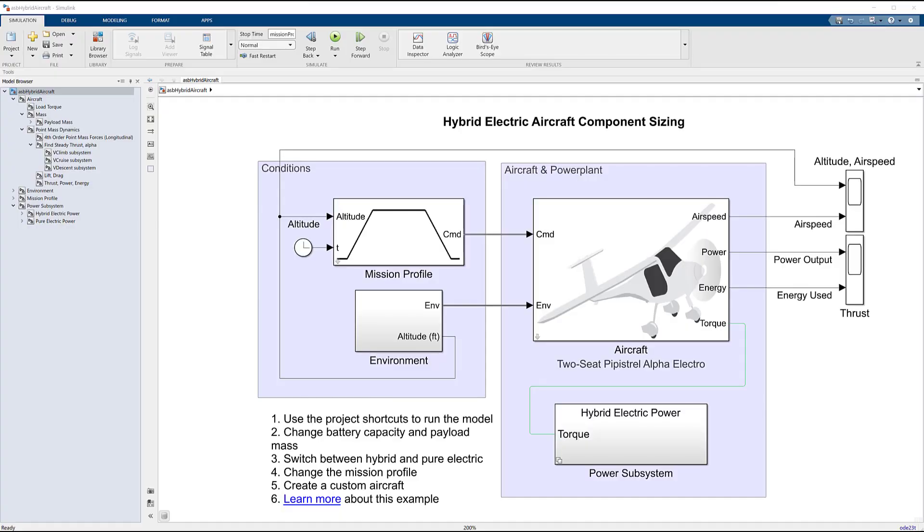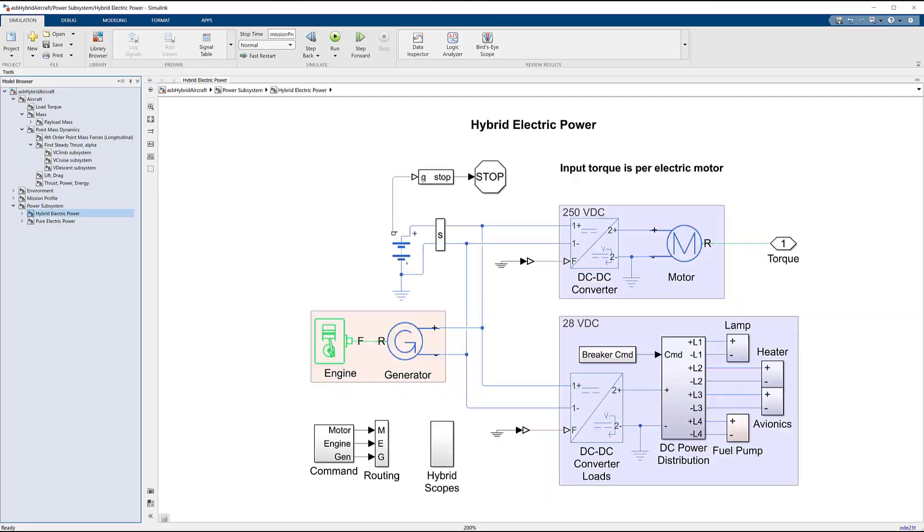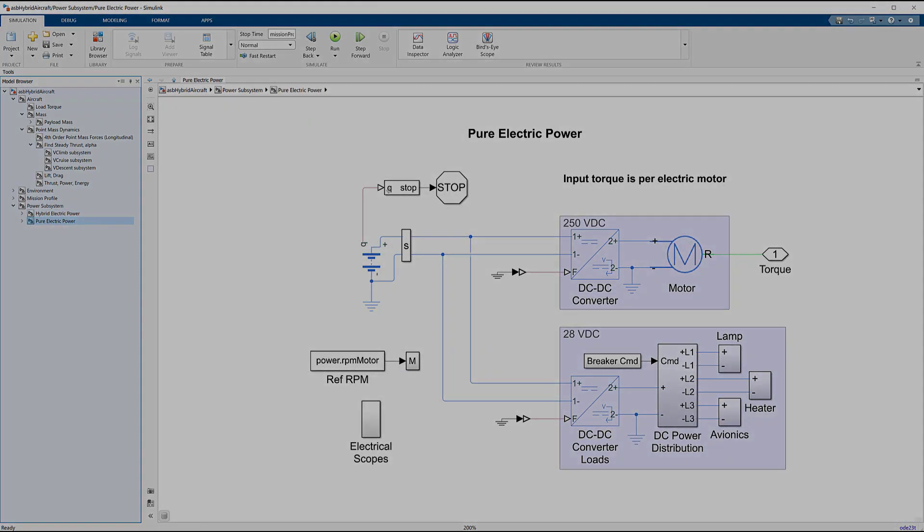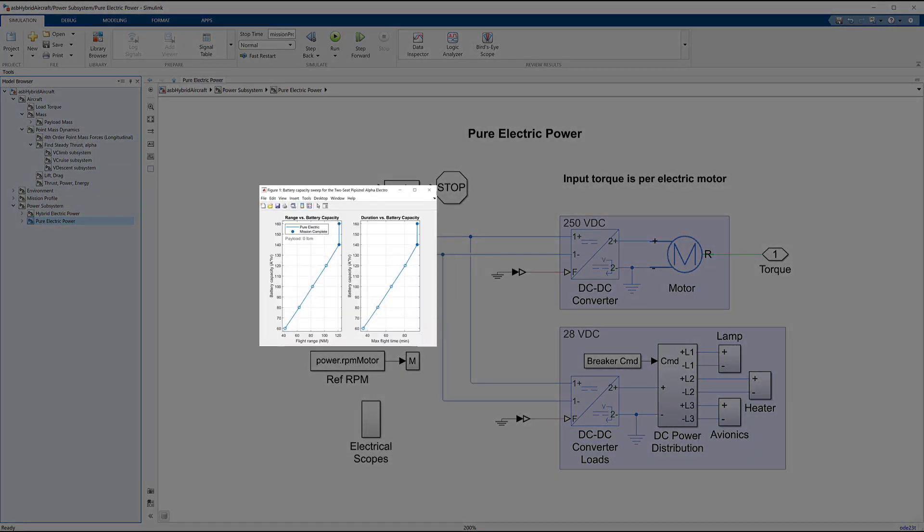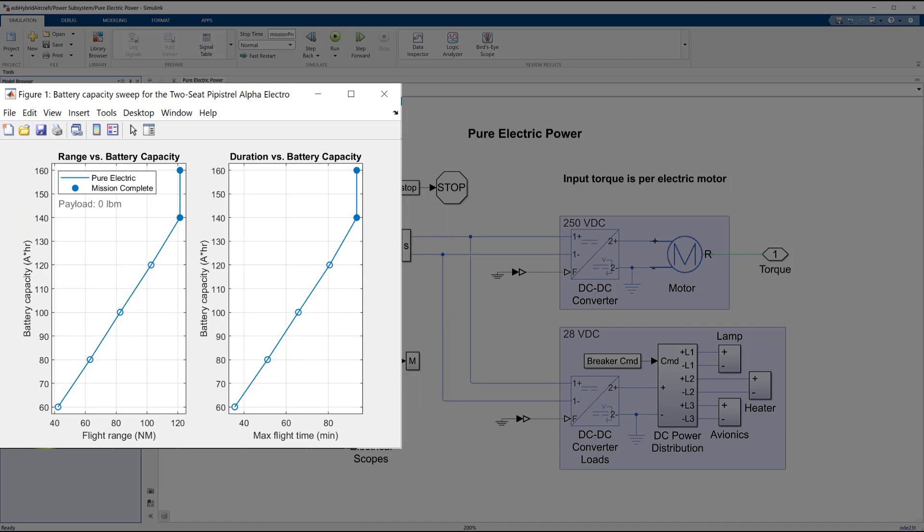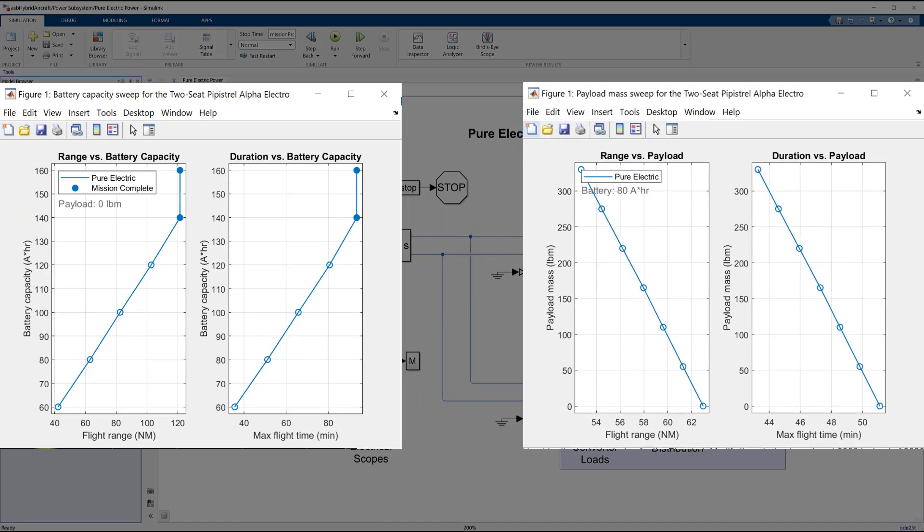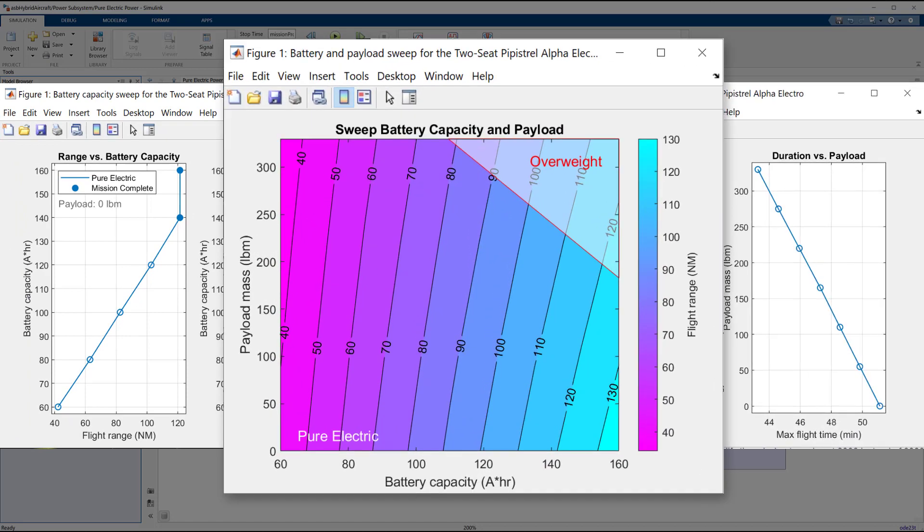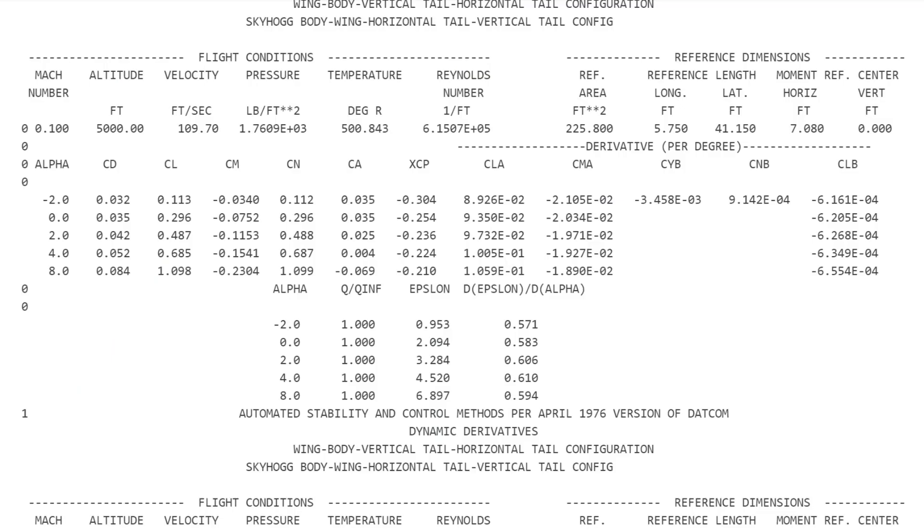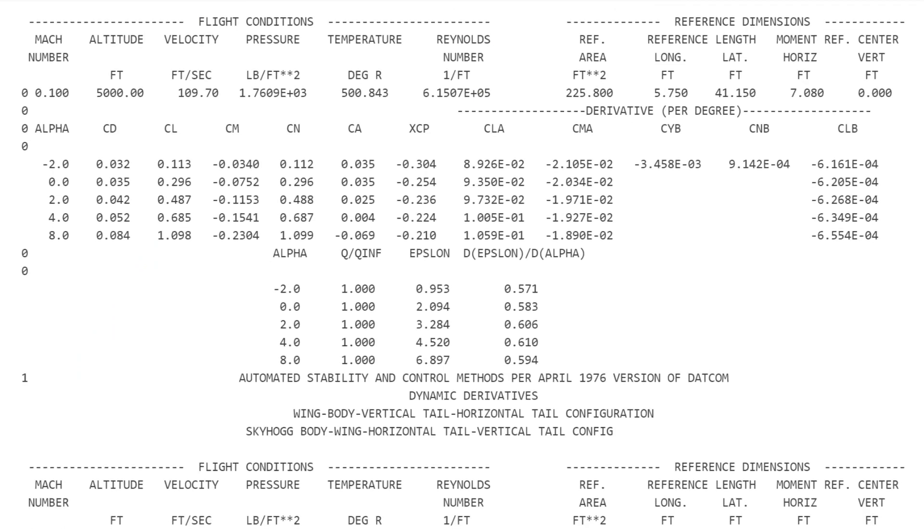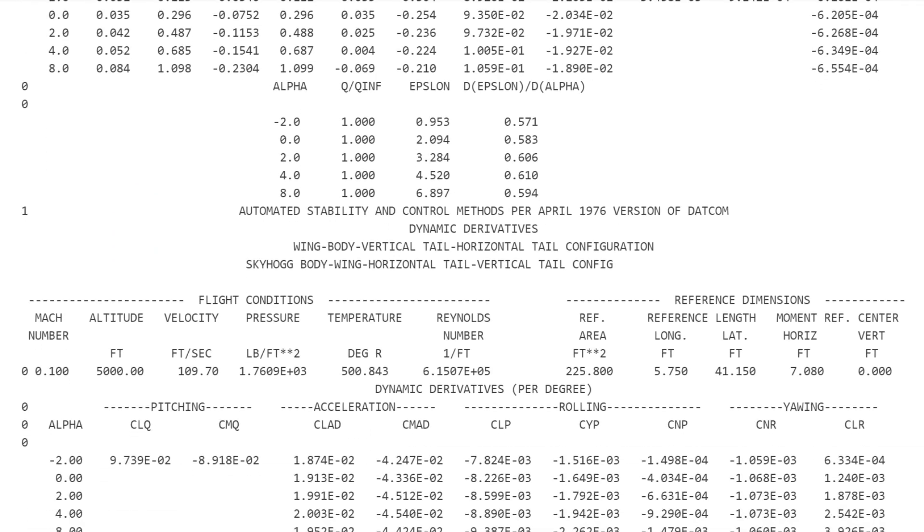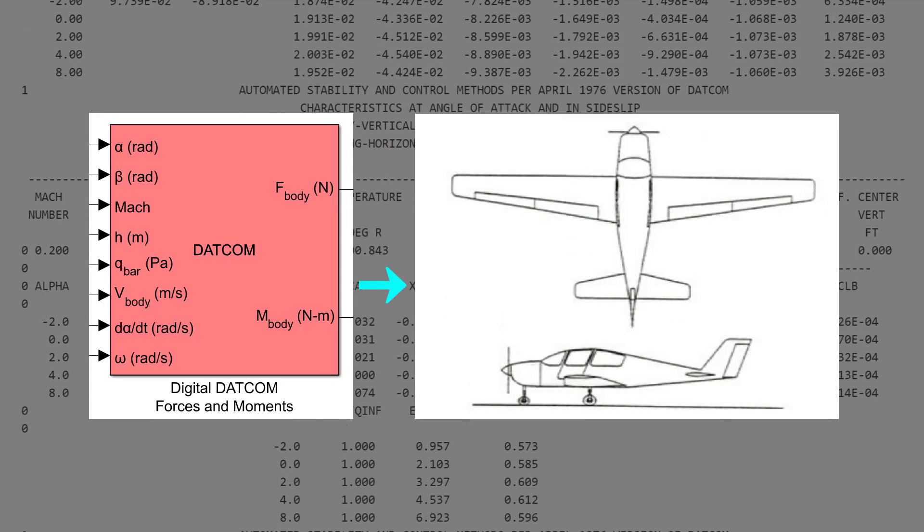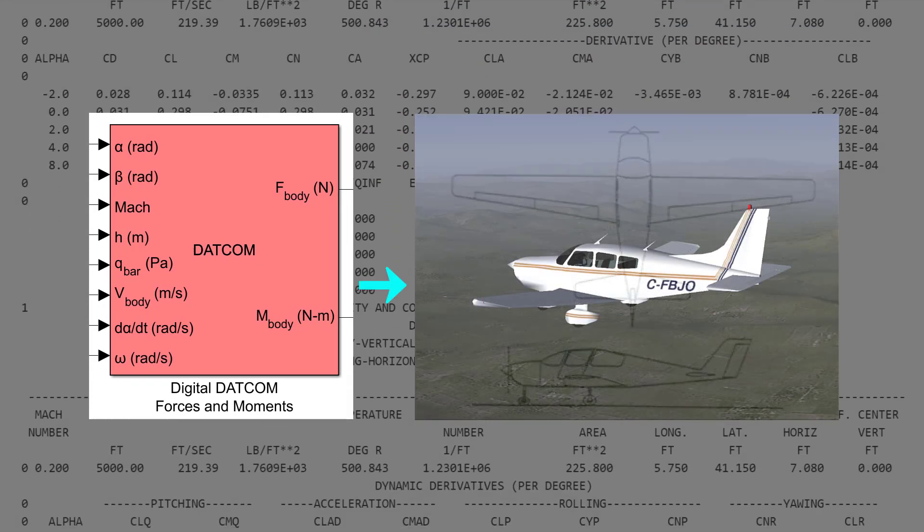Start building your vehicle platform models using numerous ready-to-simulate examples such as the hybrid electric aircraft. Rapidly explore the design space by performing sweeps of parameters including altitude, payload, and battery size.